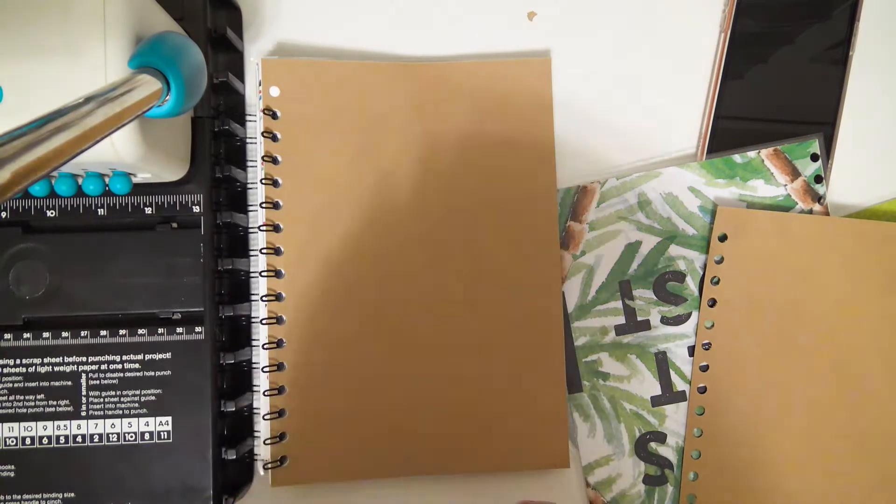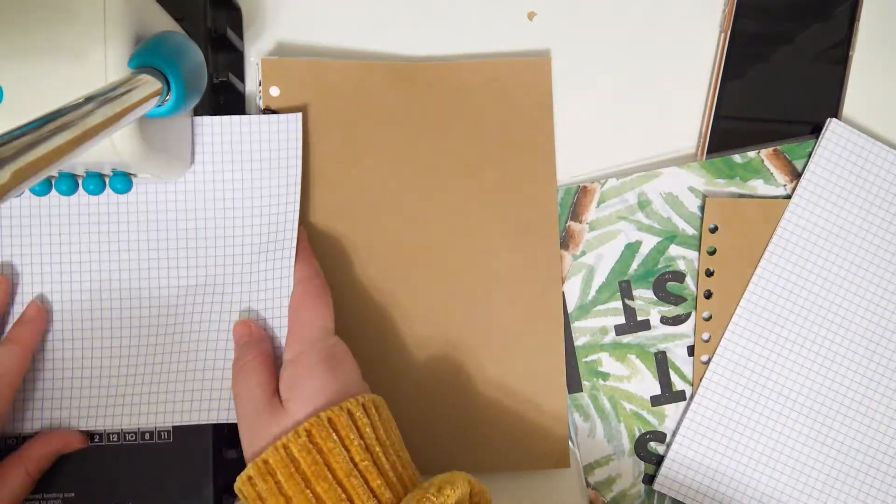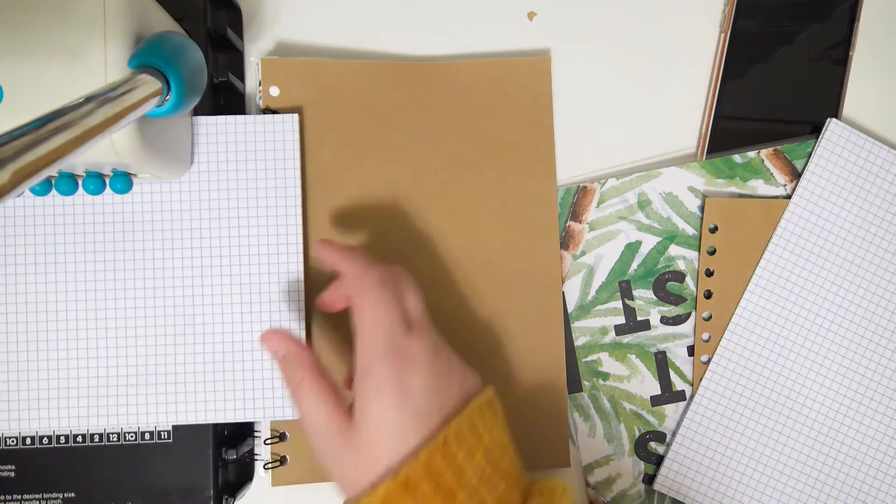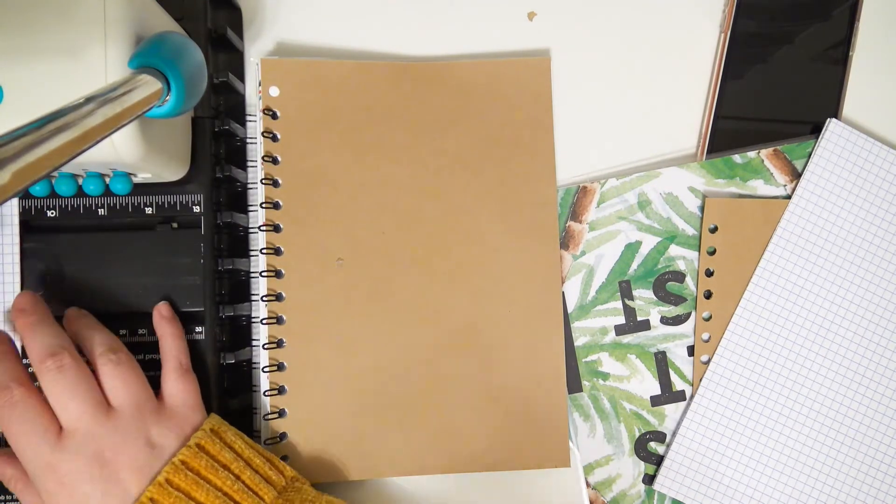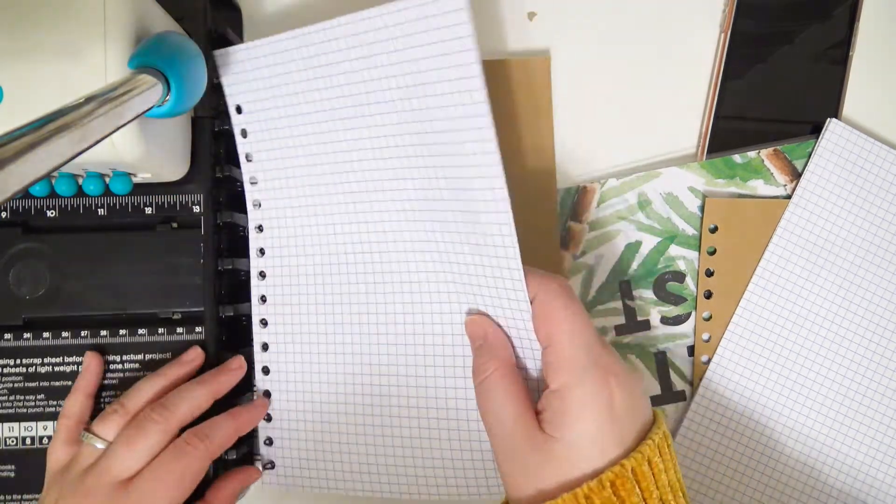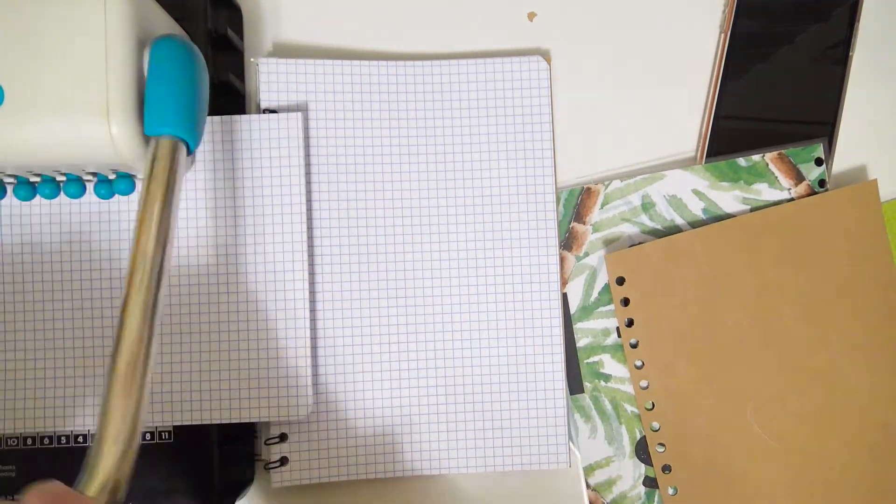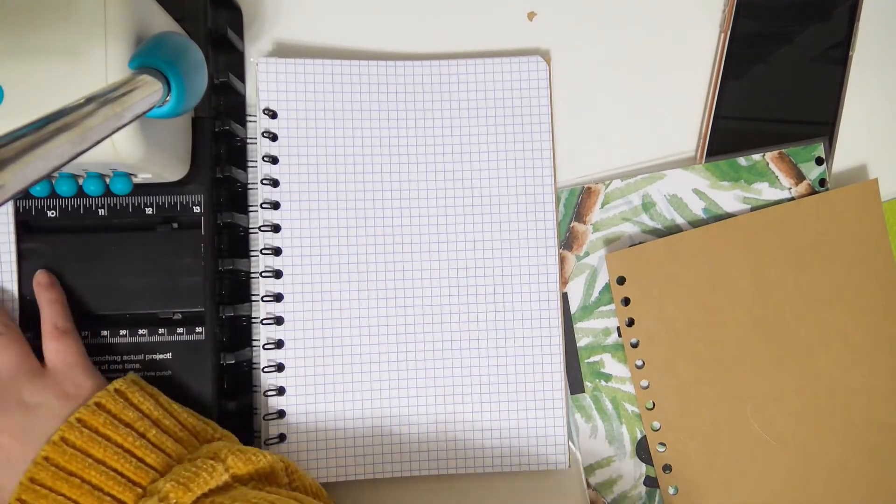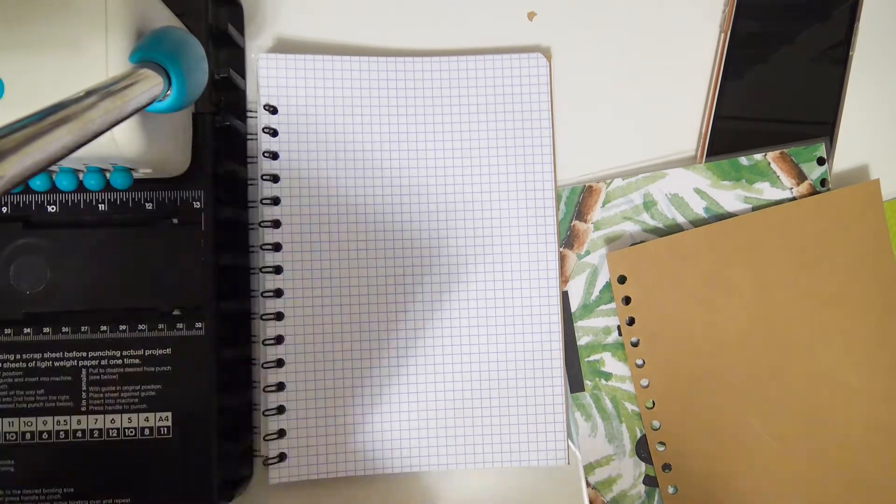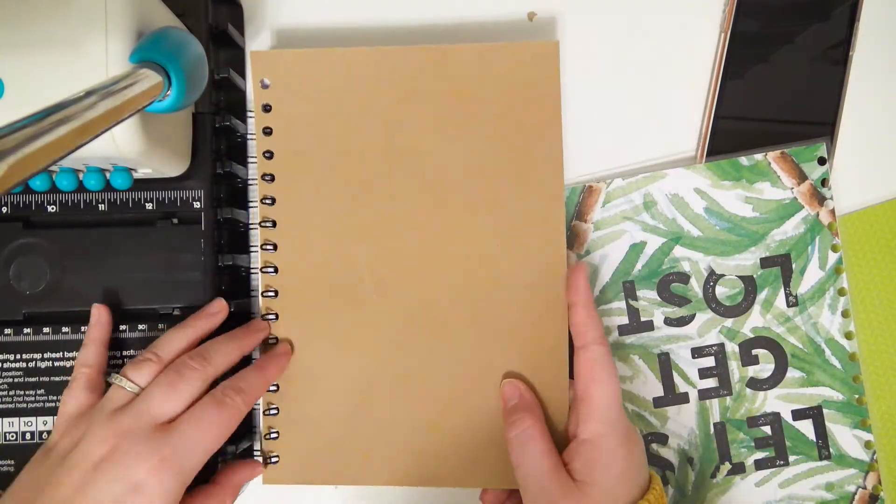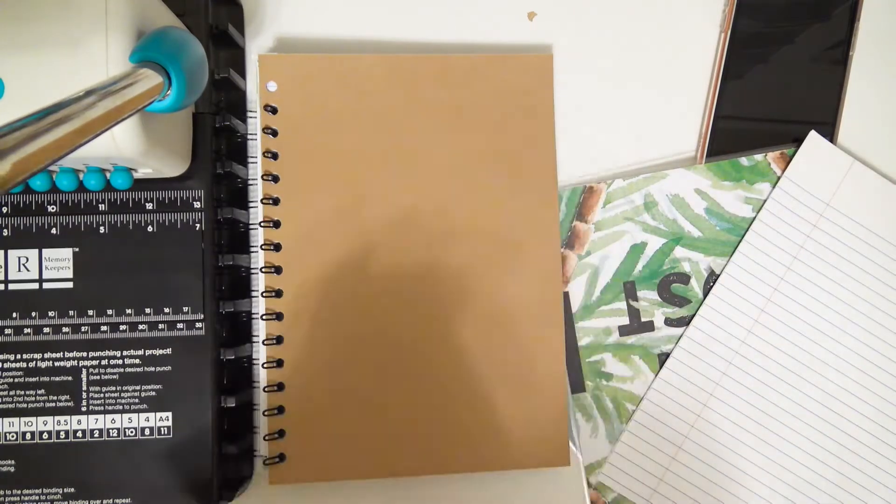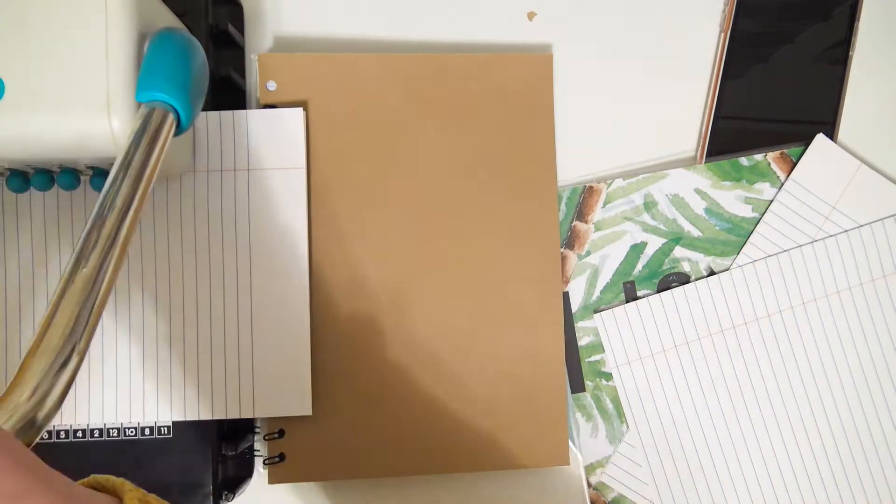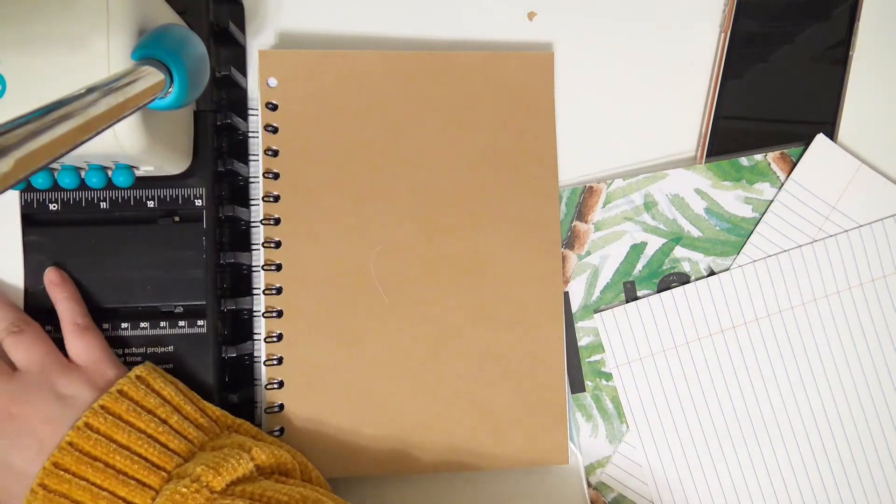I'm going to put another craft paper divider, and next I'm going to do the grid pages. I'm just kind of trying to figure out where they're going to land so I know where to punch the holes. The Cinch does have a guide, but for things like this where I kind of messed up the binding, the guide is kind of pointless.